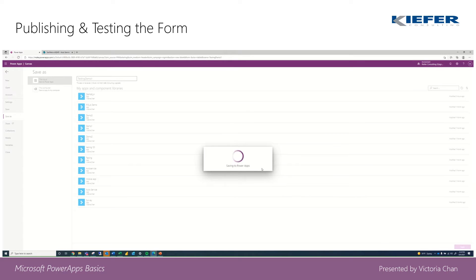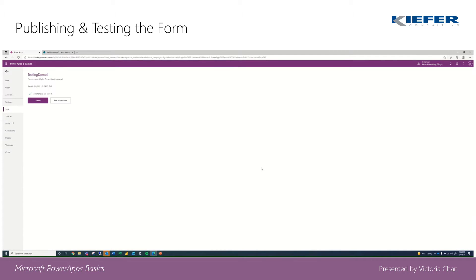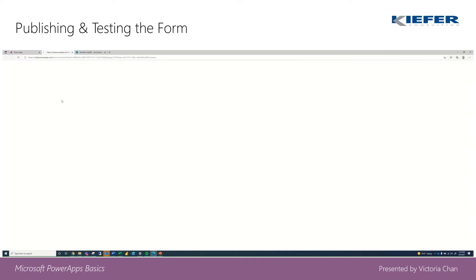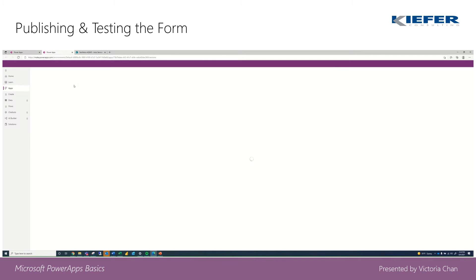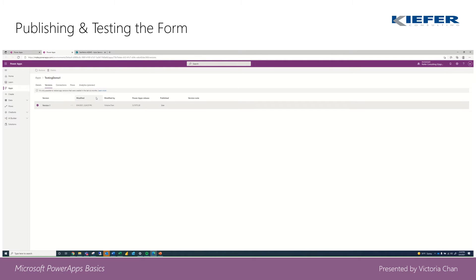When working on PowerApps, you might go through many iterations. We're going to see all versions. If you'd like, you can create comments of what you did in this version under version notes and keep writing those notes. You can also restore or delete versions as well.